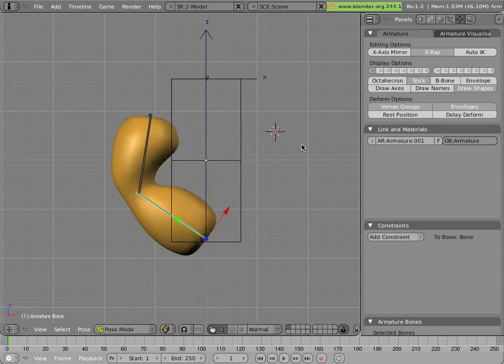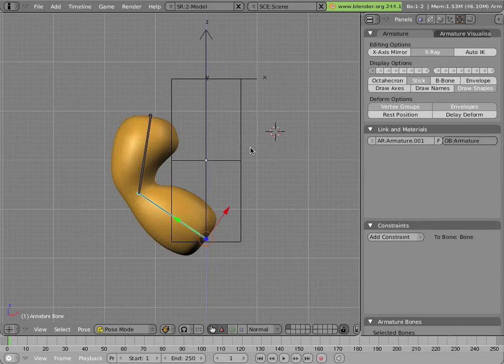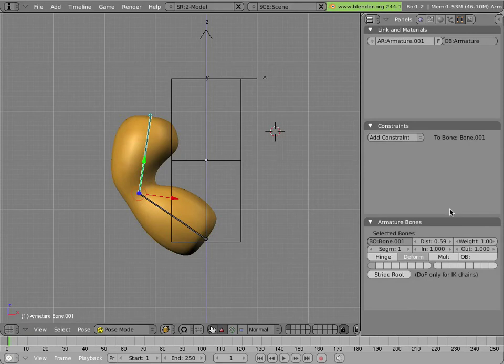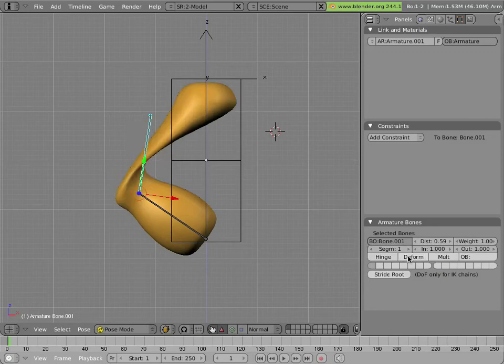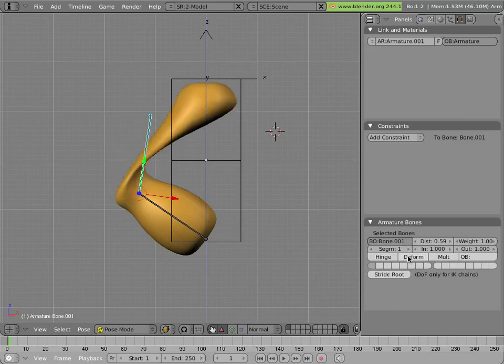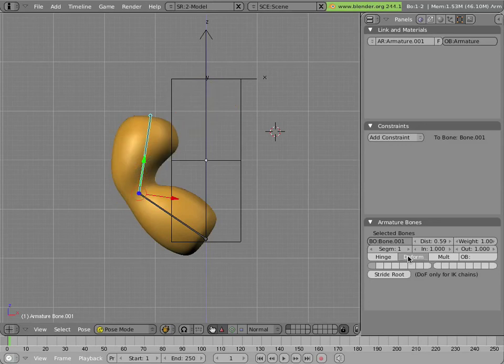In an actual rig, you may have some bones that are required to deform the mesh and some that aren't. In order to control this, you can select the bone, scroll down till you see the armature bones panel, and turn off or on deform for that bone's properties. What that does is it prevents the bone from deforming the mesh or enables it.